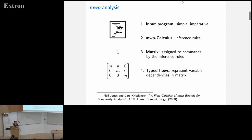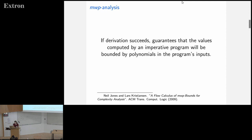There are different kinds of flows. Zero means there is no dependency between variables, or in increasing order: M, W, P — where P is the strongest dependency. So it's a way of typing variable relationships with flows. This is the general mechanics of how the analysis works, and how we get complexity out of it. If we can type a program with this kind of matrix, we know the growth of variable values is bounded by a polynomial. That's the base system.